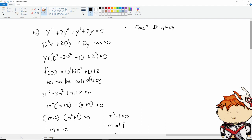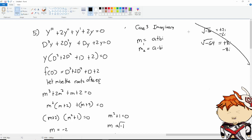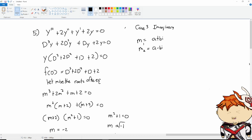Imaginary roots have a general form: m equals a plus bi and m equals a minus bi. There are always two imaginary roots because to get imaginary values we take the square root of a negative number — for example, negative 16 gives plus or minus 2i, and negative 64 gives plus or minus 8i. There are always two imaginary numbers when we solve in a homogeneous equation.